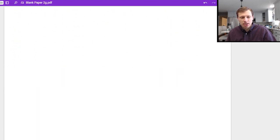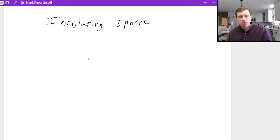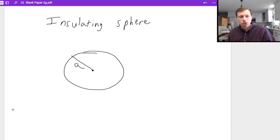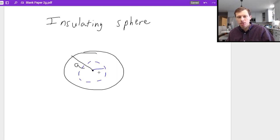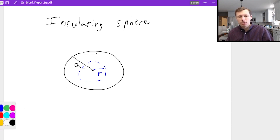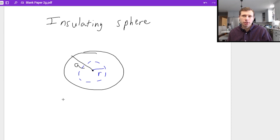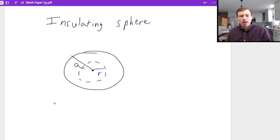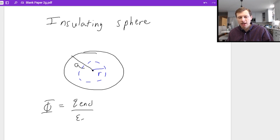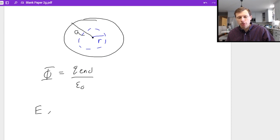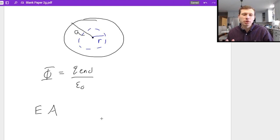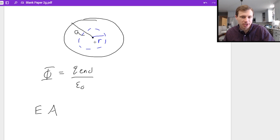Let's start with the insulating sphere, just looking at the inside where the radius is lowercase r. To use Gauss's law, remember what it says: flux equals the charge enclosed divided by epsilon naught. That flux is just equal to the electric field times the area — there's technically a cosine theta in there, but I don't have to write it because our Gaussian surface is also a sphere. Whenever you pick the right shape, you can ignore the cosine part.